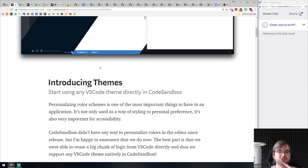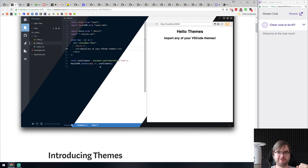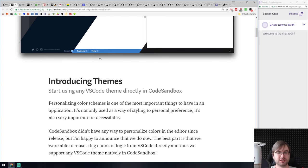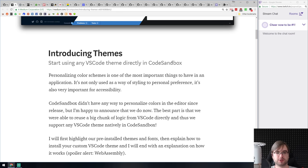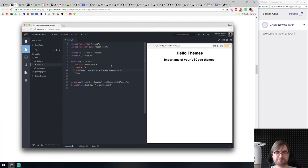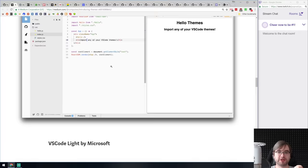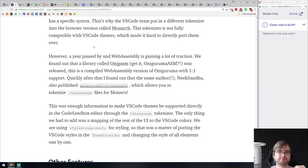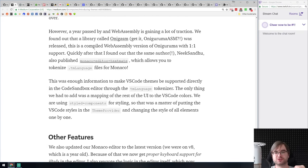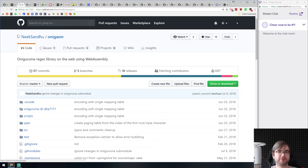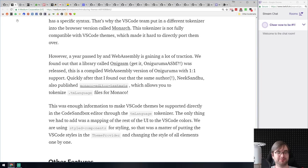Next is 'Introducing themes to CodeSandbox.' CodeSandbox is one of my favorites for playing around with code and sharing React components. They've introduced themes compatible with VS Code — you can export your VS Code theme and import it in CodeSandbox. It's powered by WebAssembly, which is pretty neat. They seem to use the onigasm library — someone built a regex library using WebAssembly, which I have to look at. Complex underlying engineering; I'd love a more in-depth write-up on how it actually works.